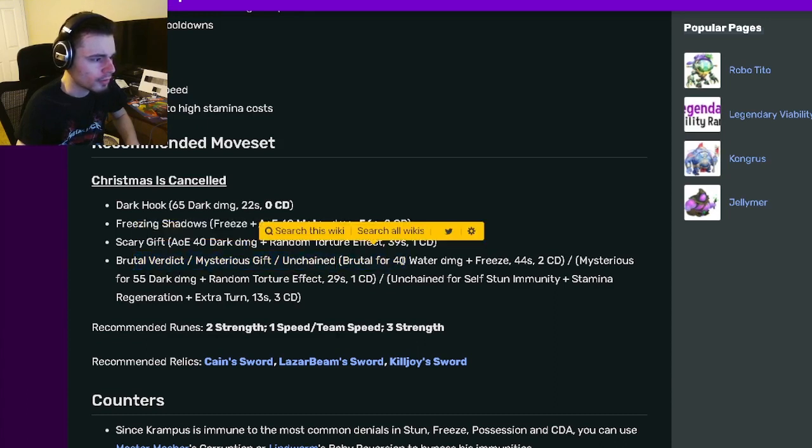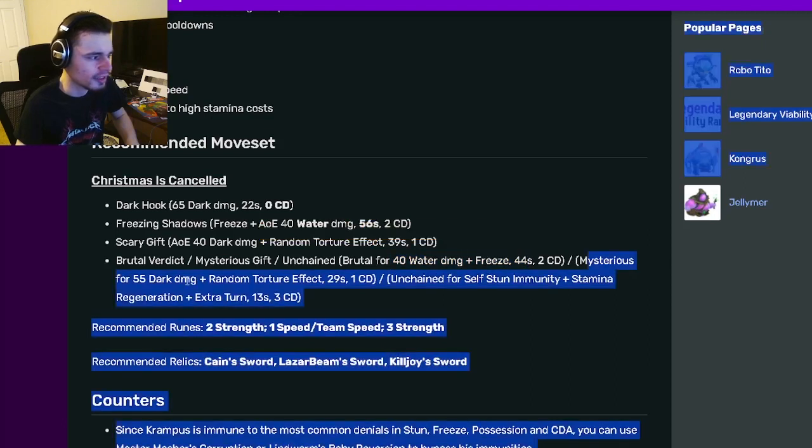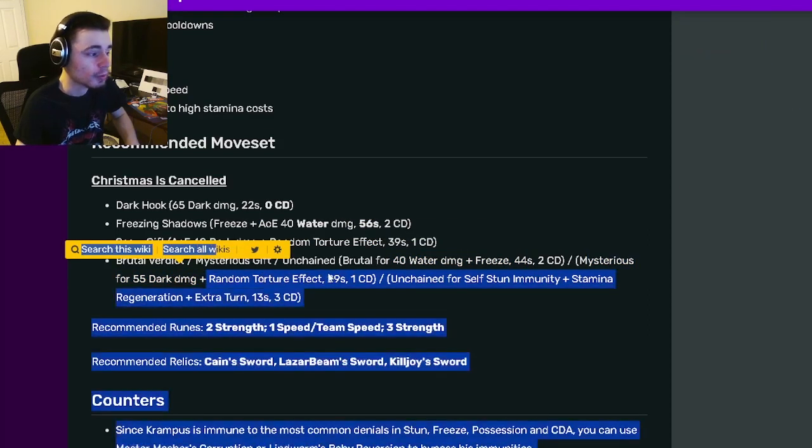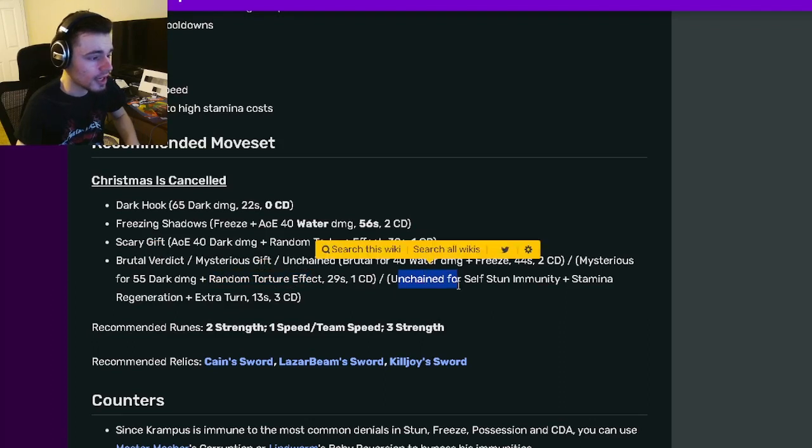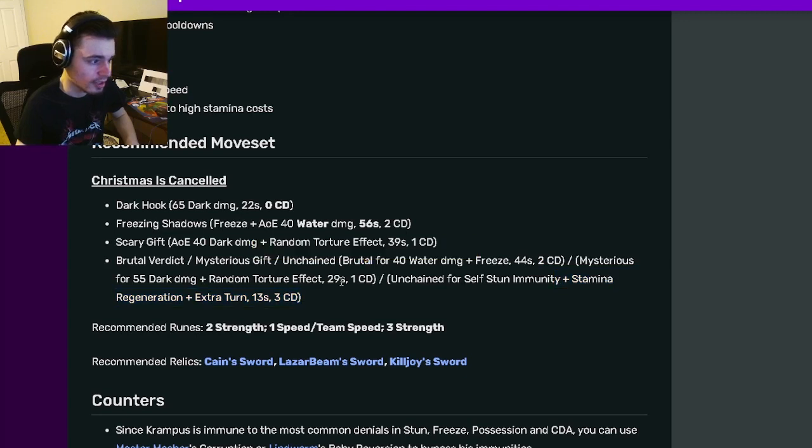We have Brutal for 40 Water Damage and Freeze. And then the Mysterious one does 55 Dark Damage with a Random Torture Effect. And then Unchained does self-stun immunity with Stamina Regen and an Extra Turn.